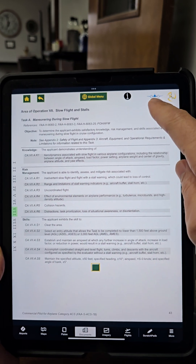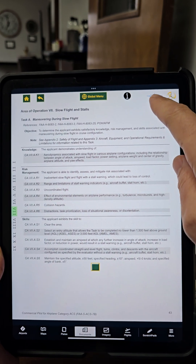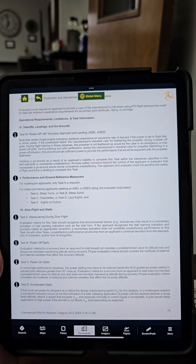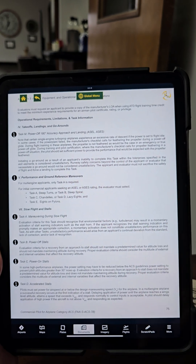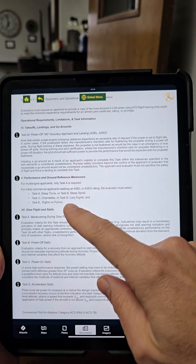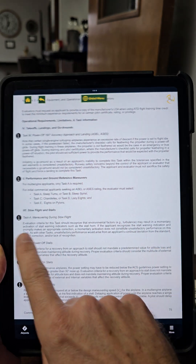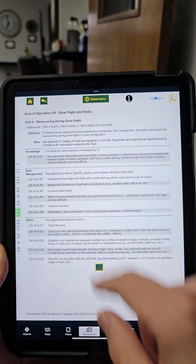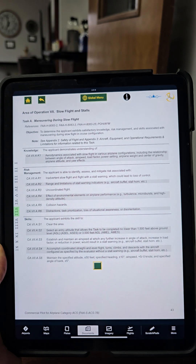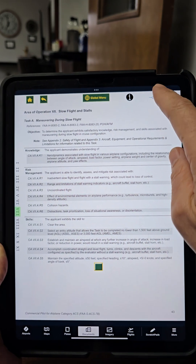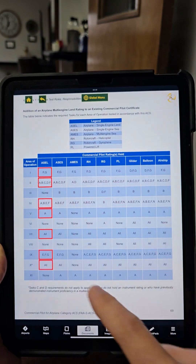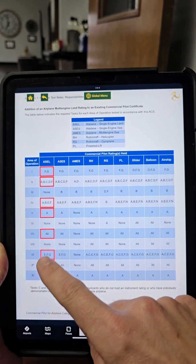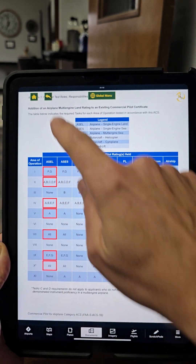These handy icons say that this maneuver is going to be done in multi, and there's also an info note. If I tap on that info note, it takes me to the appropriate section of the appendix that gives me expanded information on maneuvering during slow flight. Tap on that same icon and it takes me back to the same page. Tap on the multi icon and it takes me straight to the multi add-on, which has highlighted the areas of operation that we have to do.